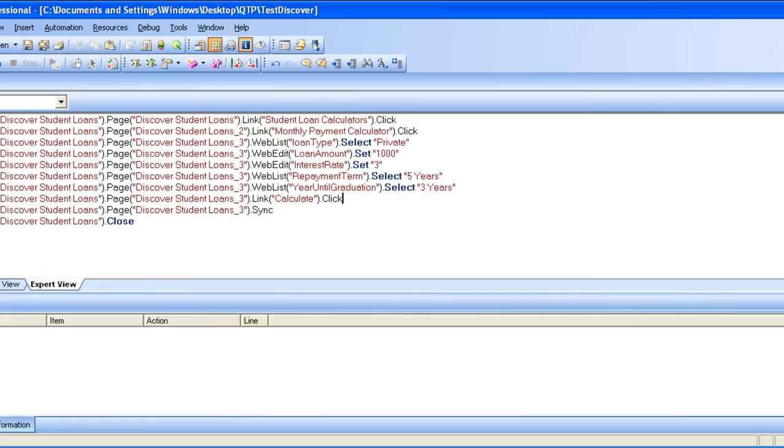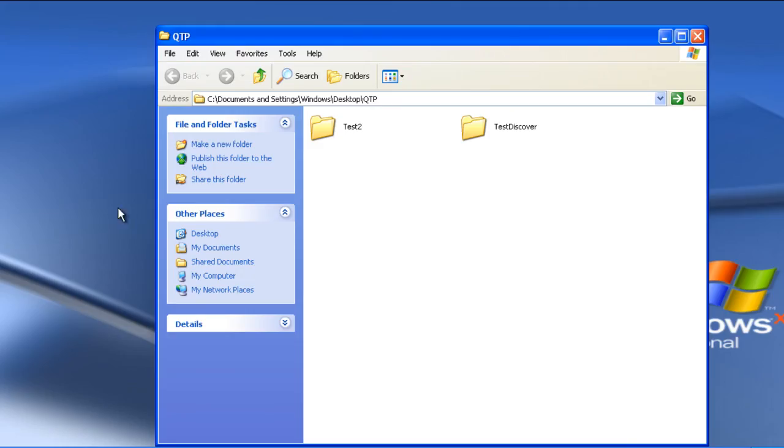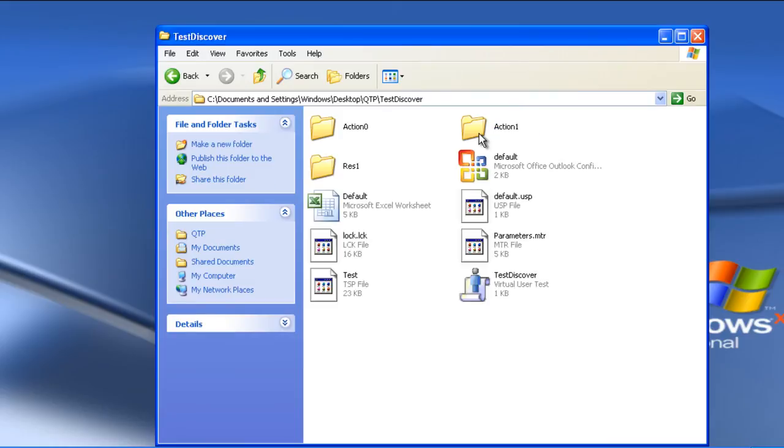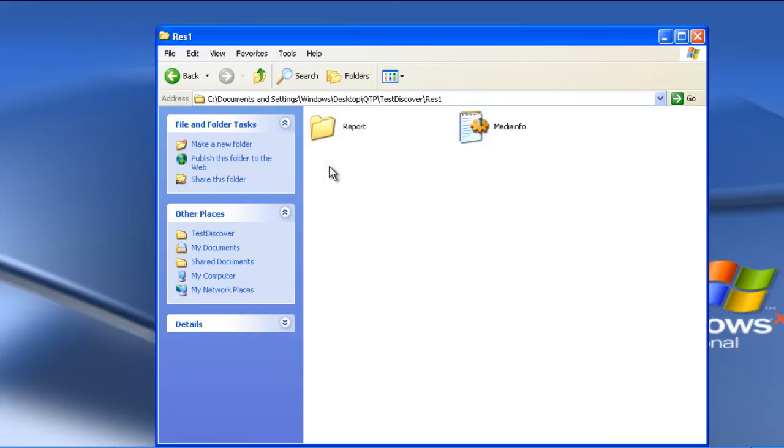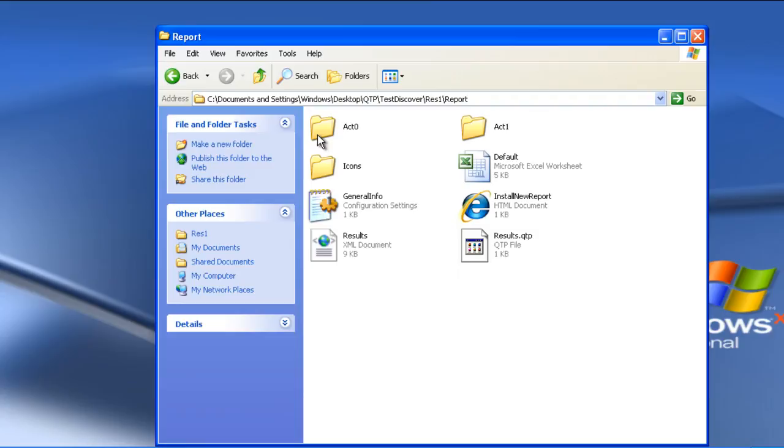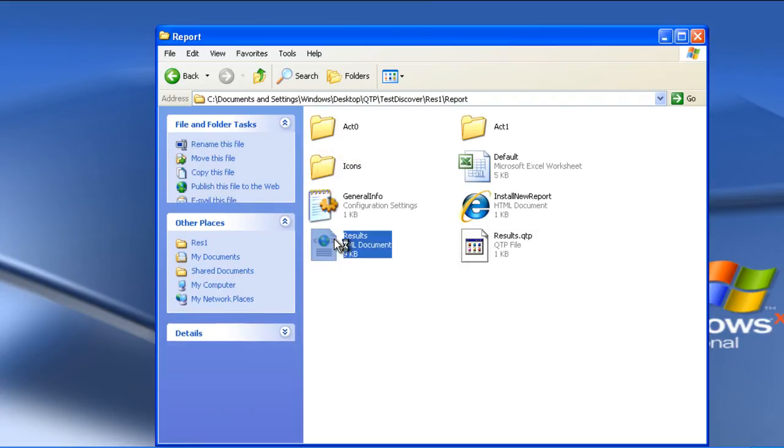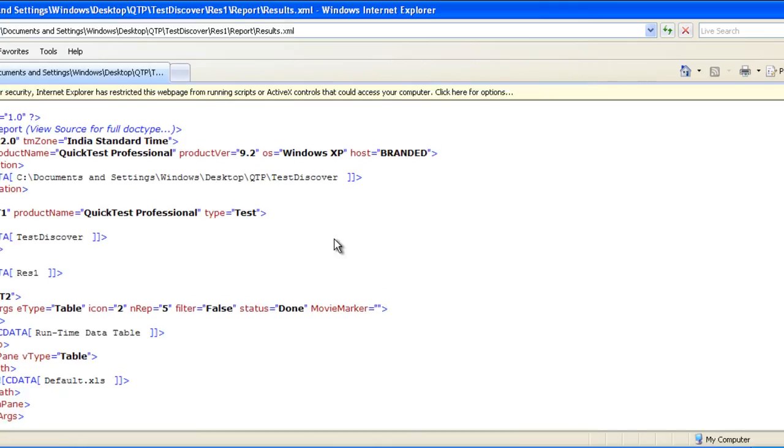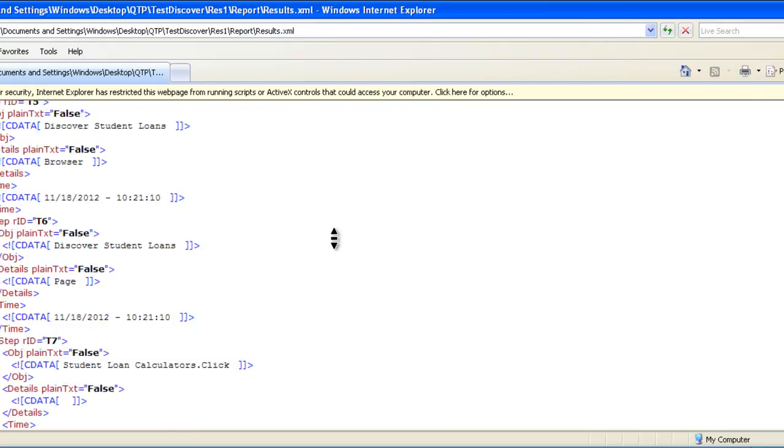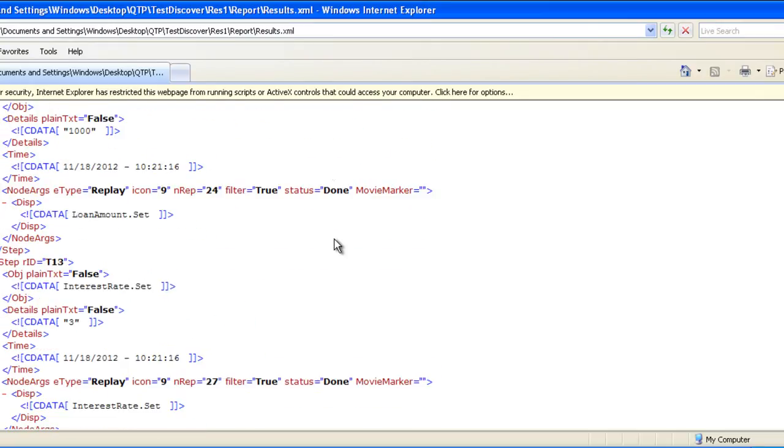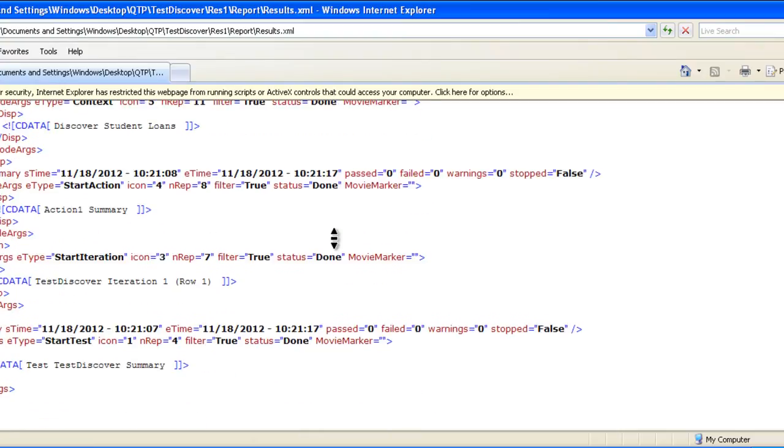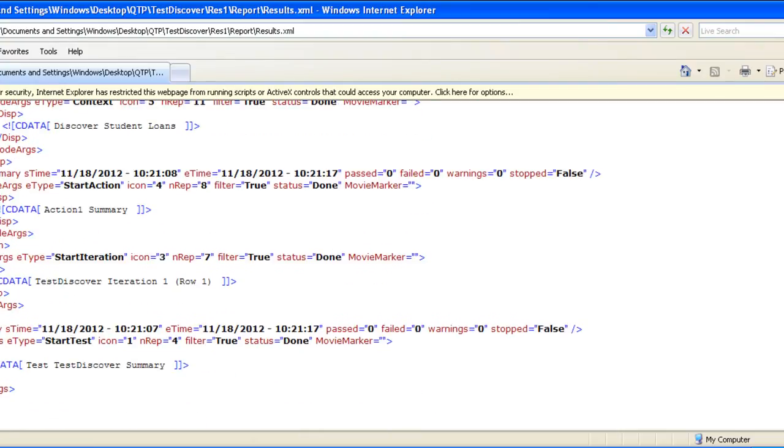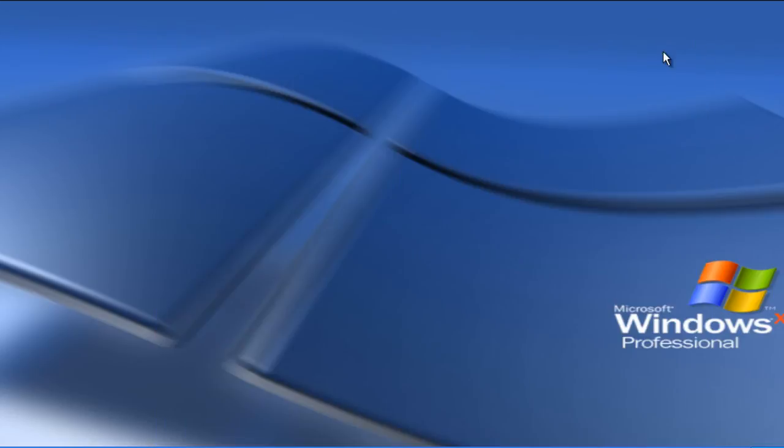You can also see the results folder. We have saved it in QTP, test discover, and then IS1. This is the report. When you open it, you see the results. It's in the XML format, and you can see that it has saved all the results in the XML format. So this is just a fast track tutorial for QTP.